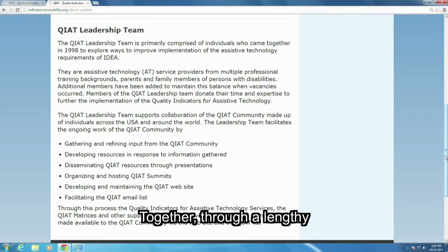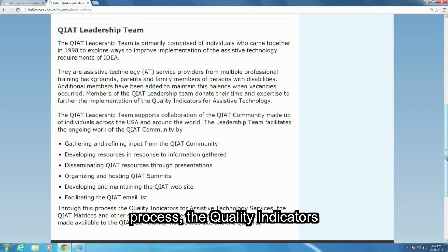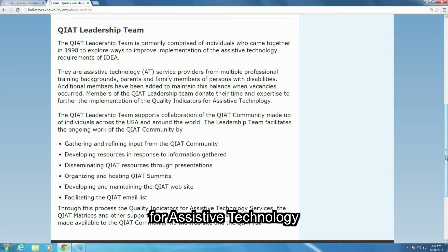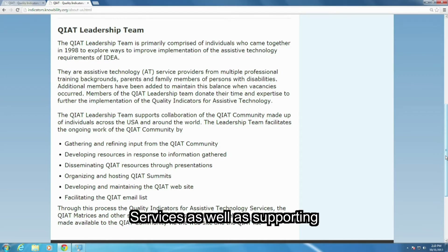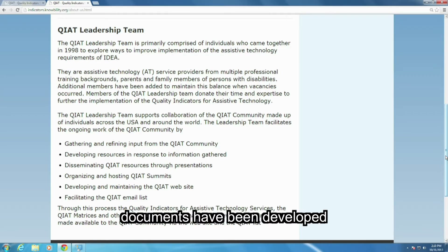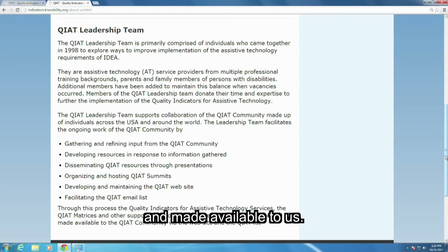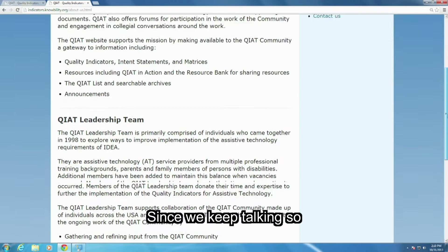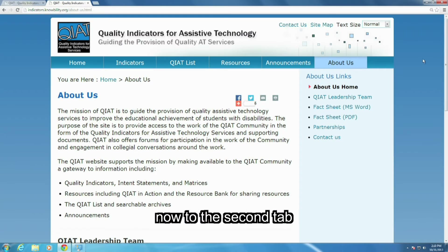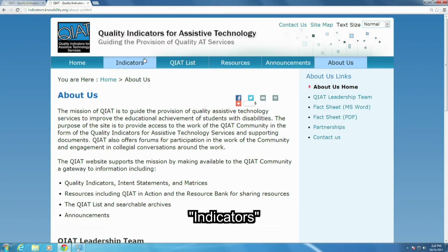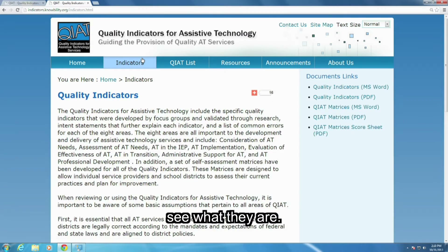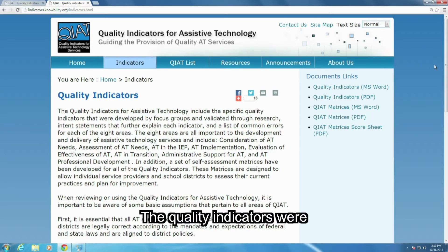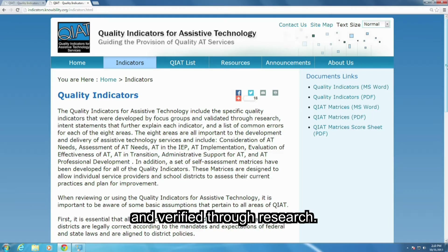Together, through a lengthy process, the quality indicators for assistive technology services as well as supporting documents have been developed and made available to us. Since we keep talking so much about them, let's jump now to the second tab — Indicators — so that you can actually see what they are. The quality indicators were developed by focus groups and verified through research.